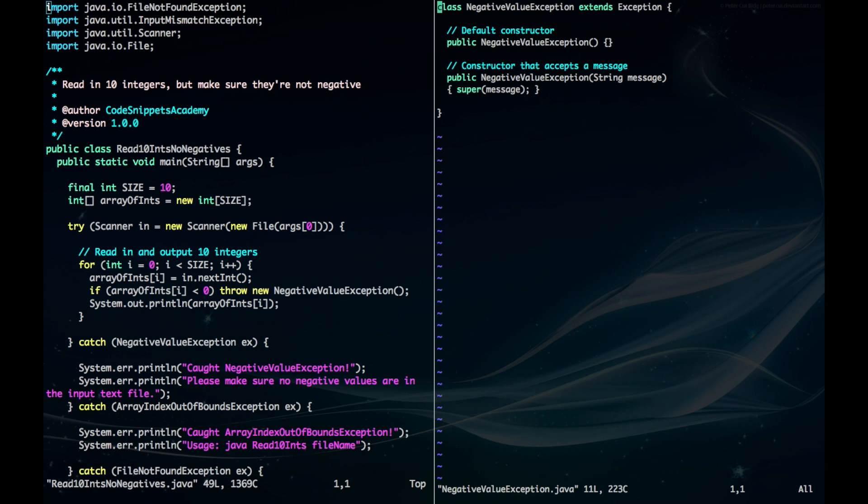Alright, now let's look at how you would create your own exception. So perhaps you don't want to read in any negative values and you want to create an exception to handle just that.